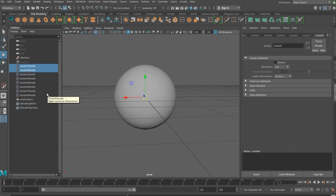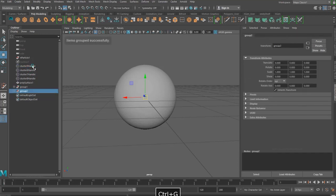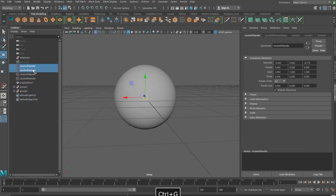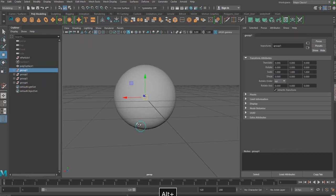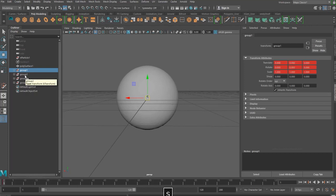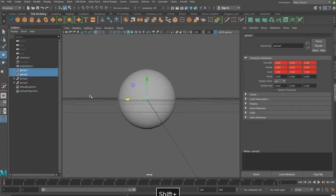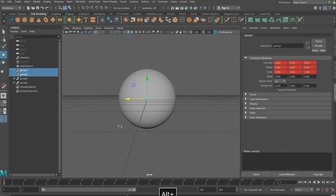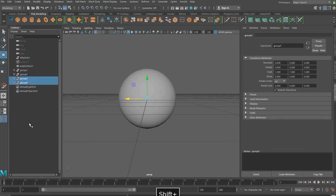Now what we want to do is select two of the handles at a time and then group them together by clicking ctrl G. So I'm grouping one and two together, three and four together, five and six together and seven and eight together. This is one of the main parts of the tutorial because it's all about the organization of how you split these to make it look like it is one cell that's split into eight separate cells.